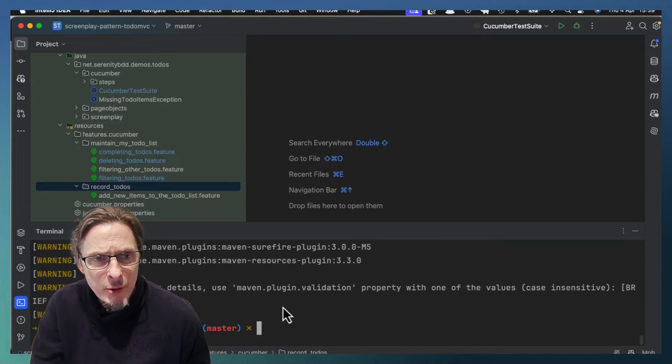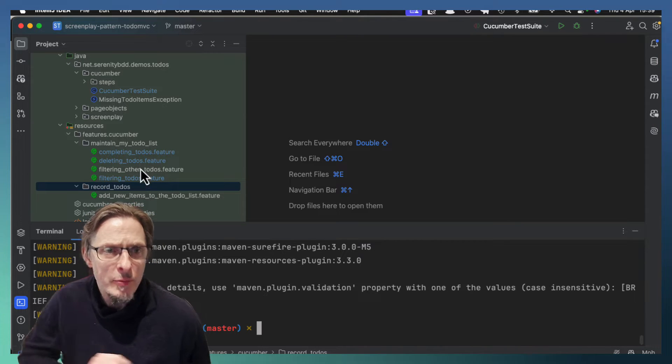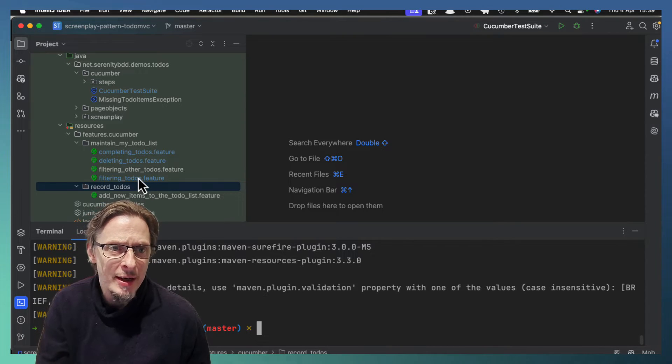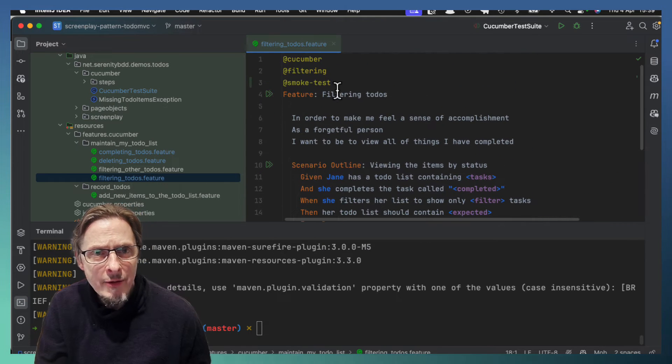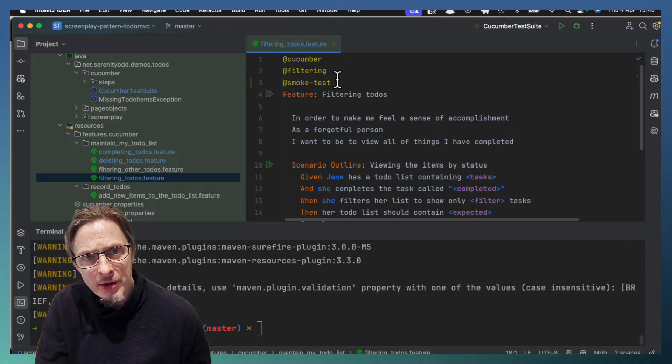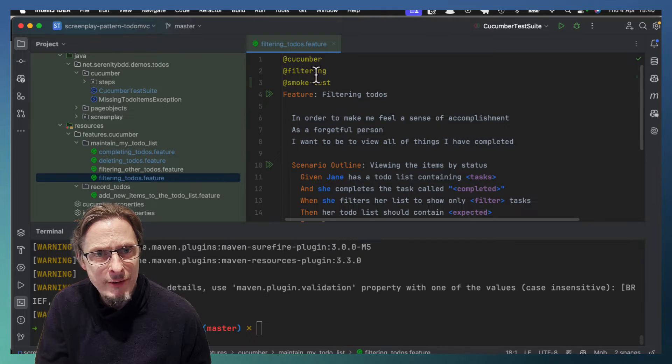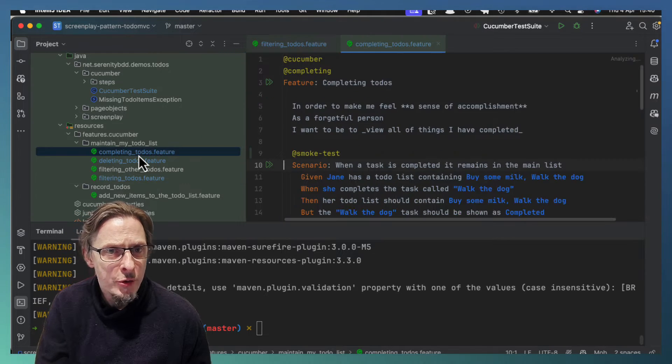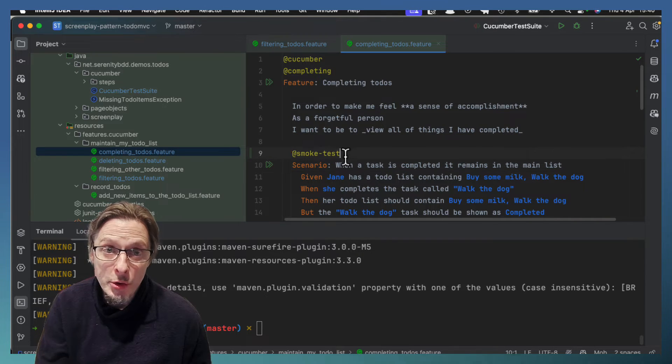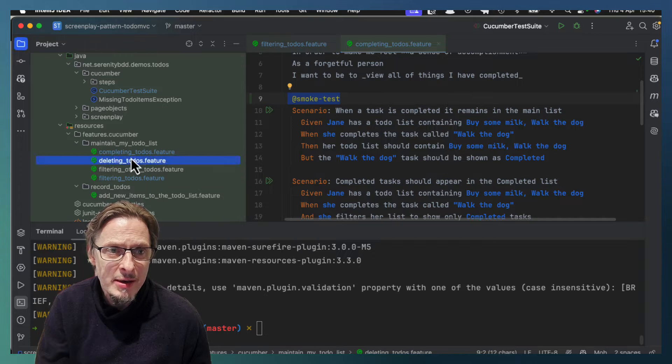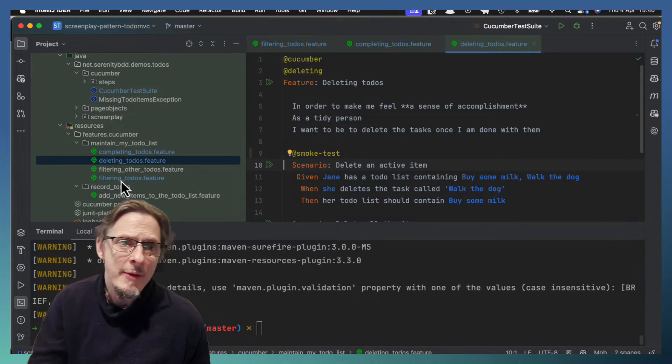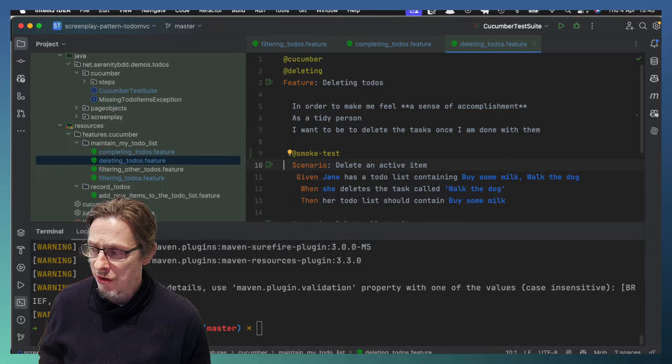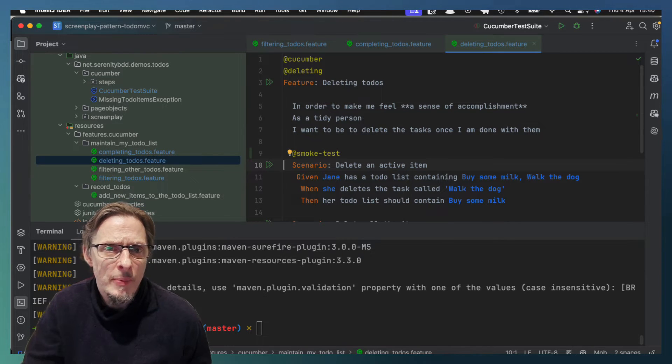But what if we want to run a subset of our tests? Well, we can do that very easily with tags. Now in this test suite we have different tags on the feature files. So here we have a filtering tag, a smoke test tag, a few of the others have a completing tag, also another smoke test tag on a scenario. So we have smoke test here and deleting, we have different tags for different purposes.